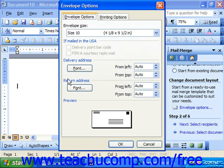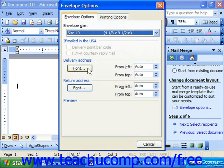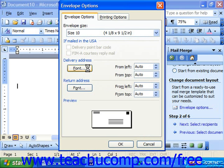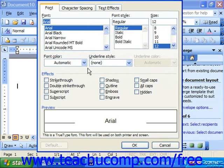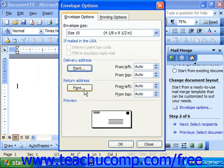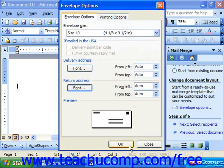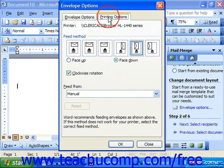This dialog box contains options for printing your envelopes. First, set the size of the envelope that you'll be using. You can change the font for the delivery address by clicking the Font button under Delivery Address — here it's going to use a 12-point font. For the return address, you can click the Font button and choose a smaller font. You'll see a preview below. On the Printing Options tab, choose the feed method and whether face up or face down. When done, click OK.